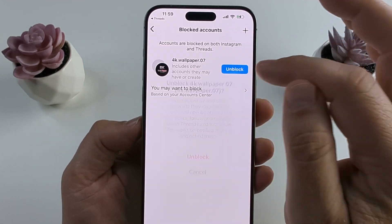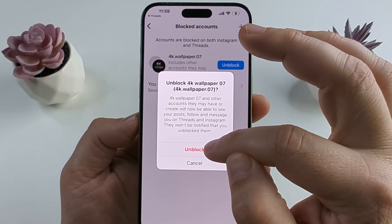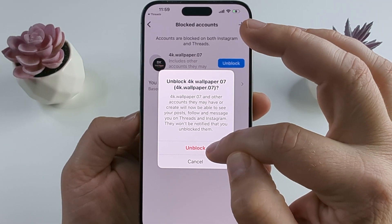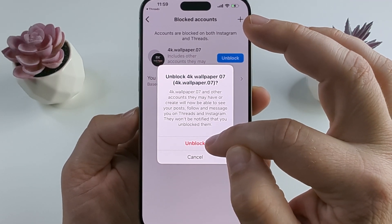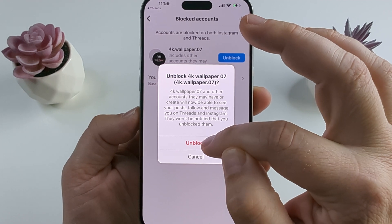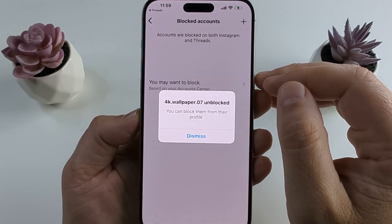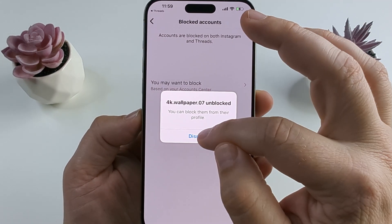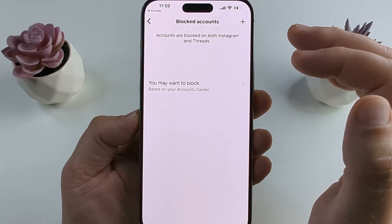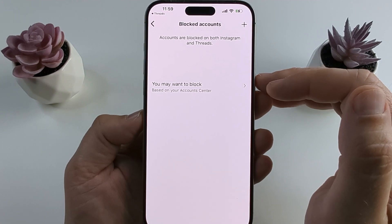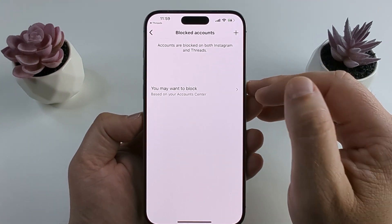Tap the unblock button and it'll show a confirmation that you want to unblock them. Go ahead and tap unblock and they will now be active and you will be able to see their posts moving forward.